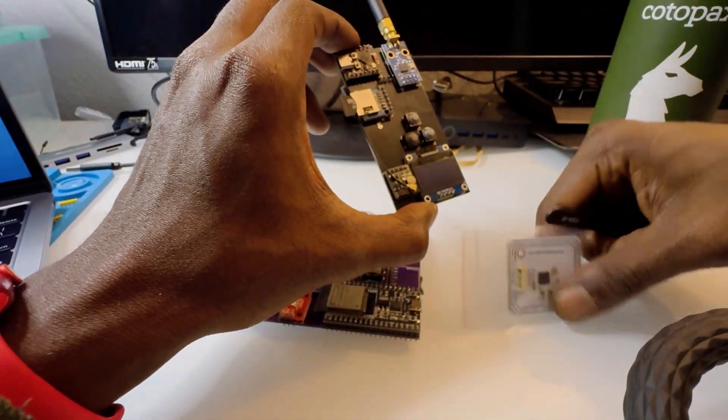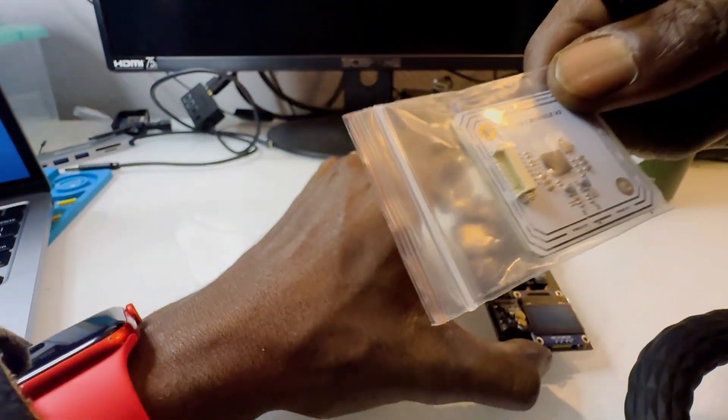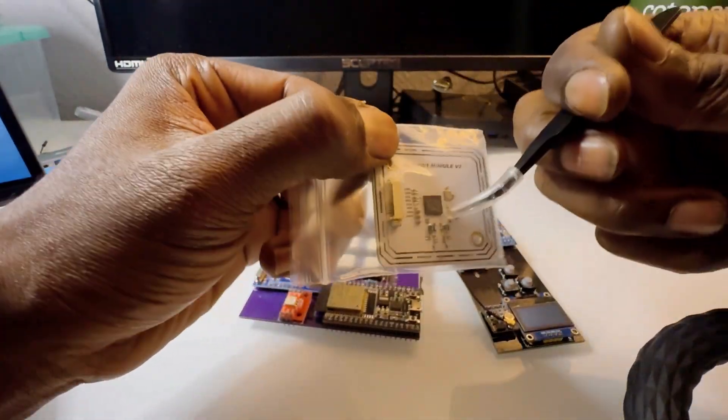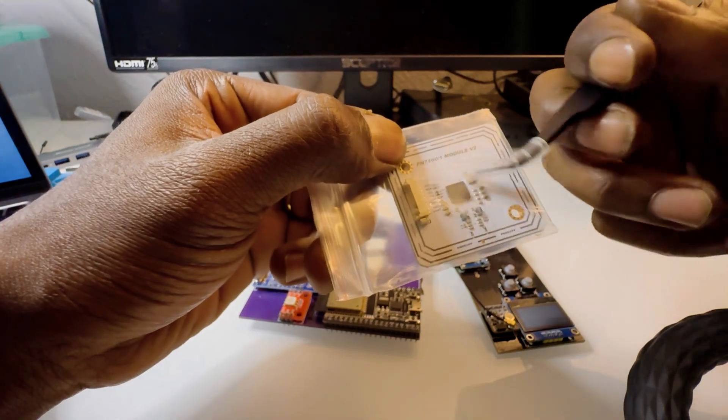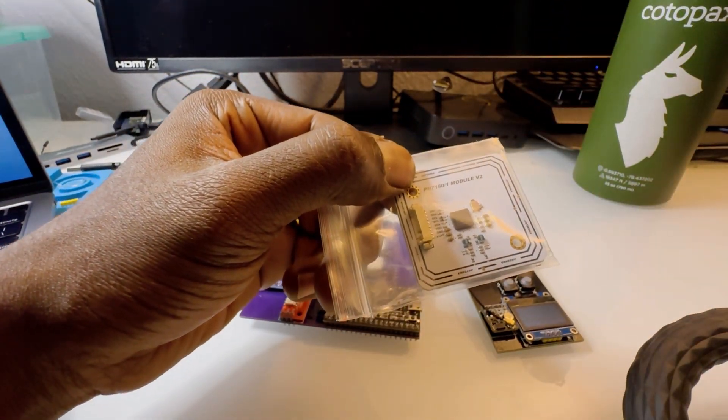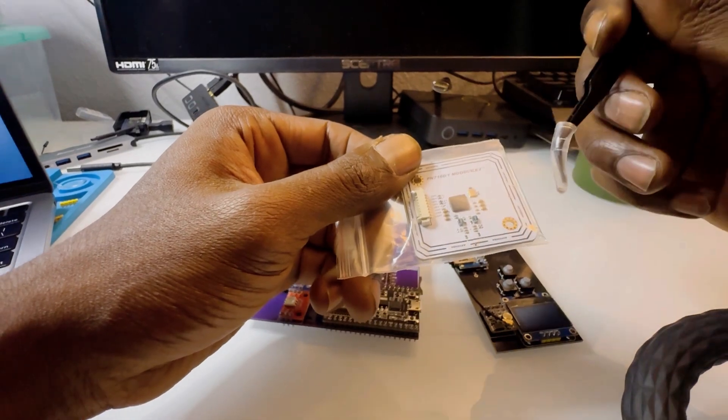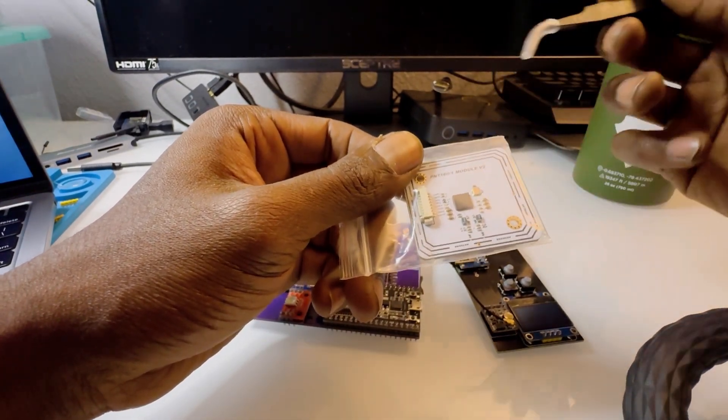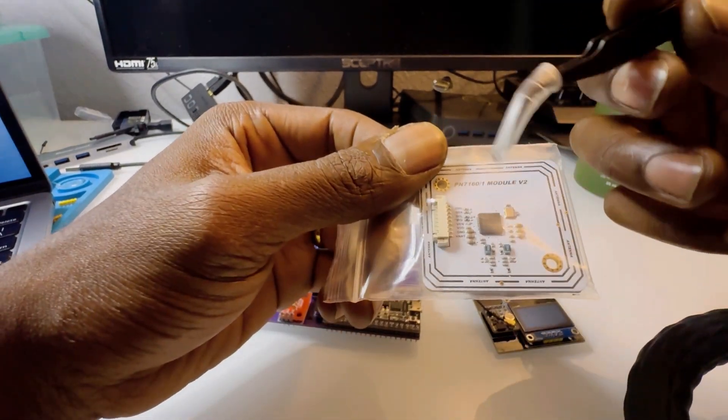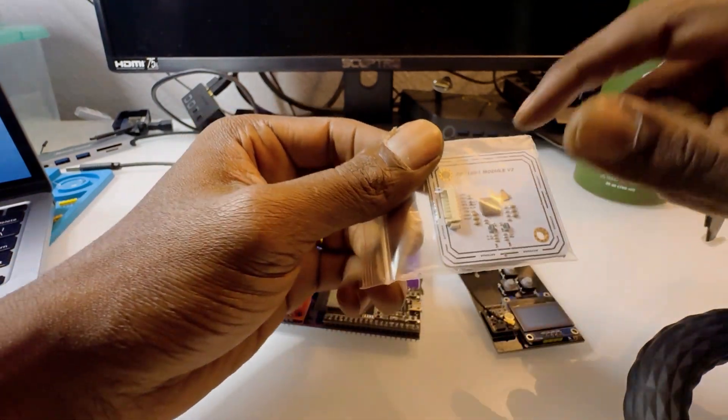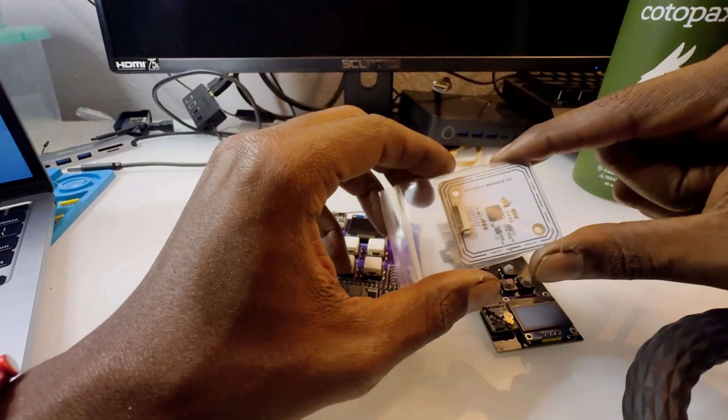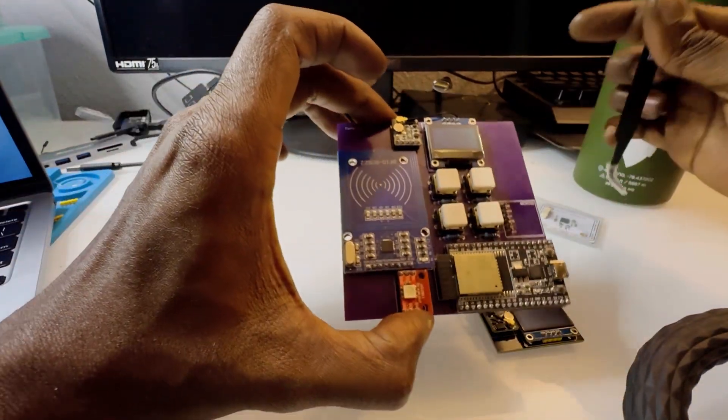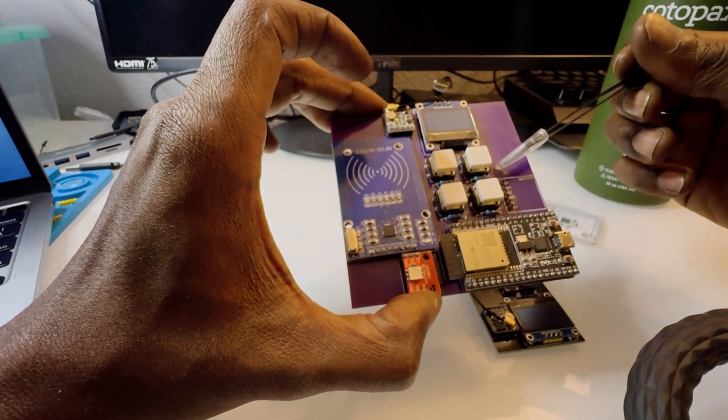One thing the Flipper Zero definitely doesn't have, at least right now—I heard they're working on a new Flipper device—is this chip. That's one thing that will make this device definitely better in that aspect.